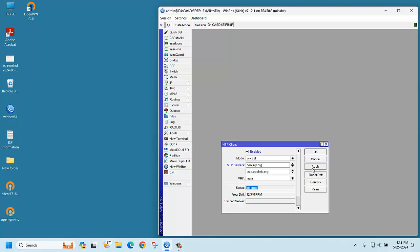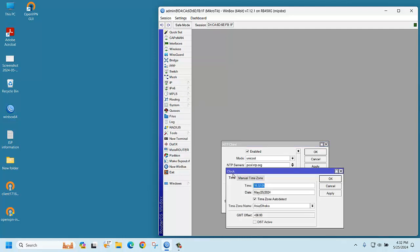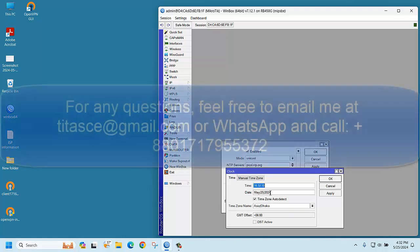Now if you click on Apply, you can see it's trying and waiting. It will be synchronized, just wait. It's synchronized. Now your router date and time will be permanently fixed. If you check the clock now, the date and time is properly showing. Thank you for watching.